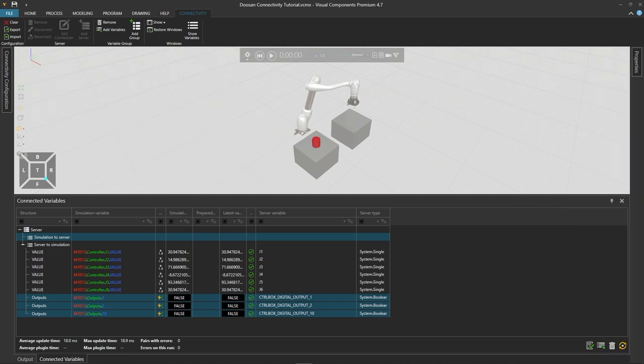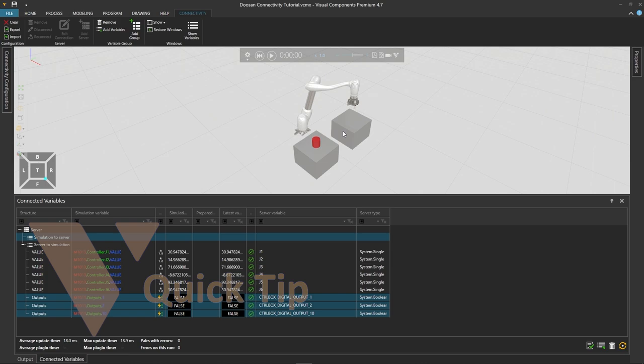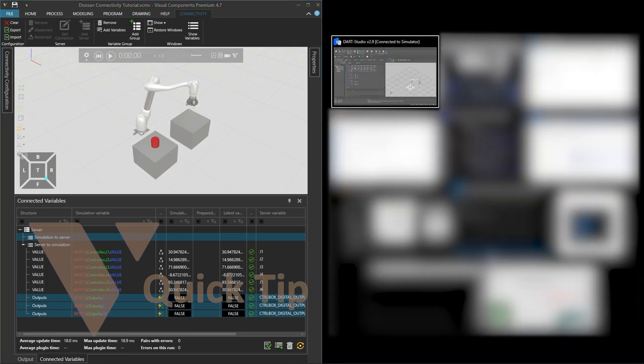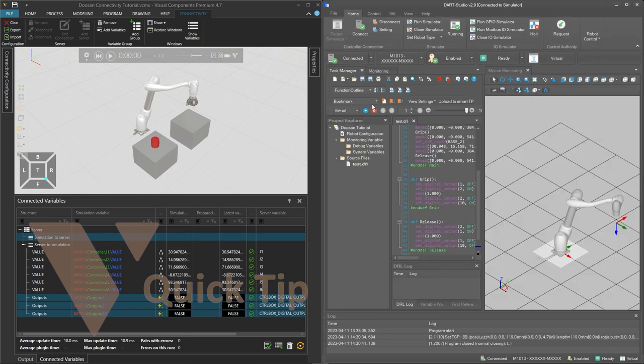And to place the apps side by side holding the windows key use the arrow keys to place Visual Components on the left and then select DART Studio to place it on the right.